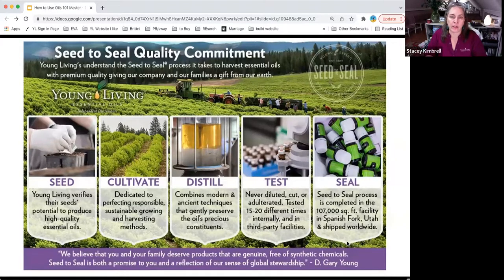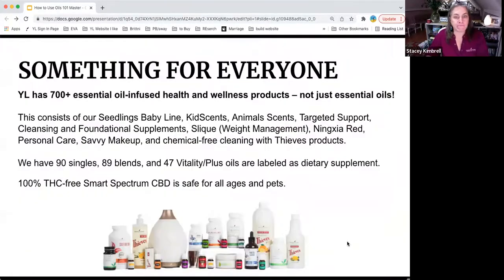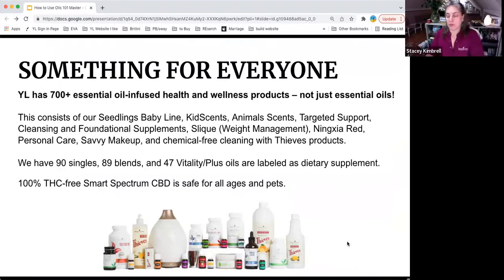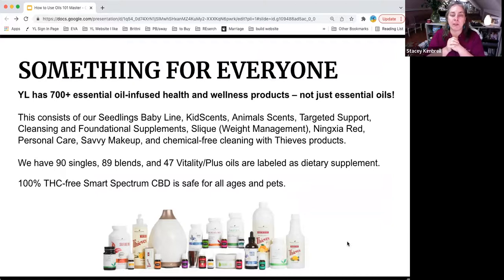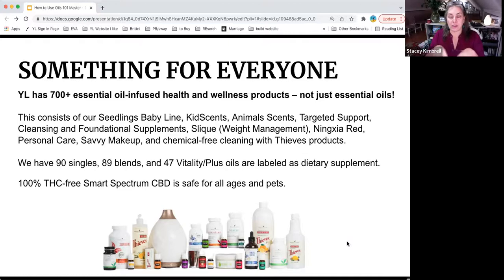There's something for everybody. Whether it's your husband, your father, your mother — there's something for aging, babies, animals, and everyone in between. We have 90 single oils, 89 blends, and 47 vitality or plus oils, depending on whether you're in the US or Canada. Both the vitality and plus lines are for dietary supplement. We also have a fabulous CBD product with no THC.